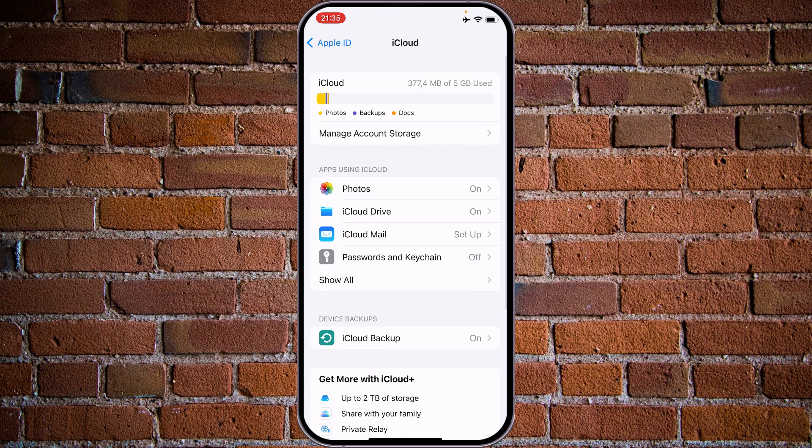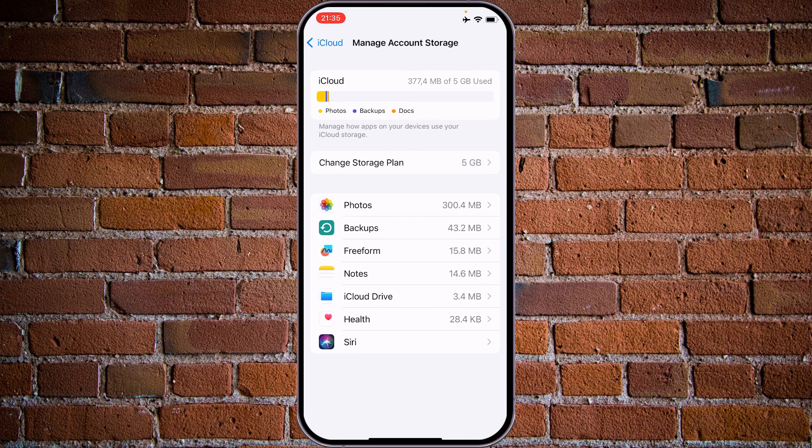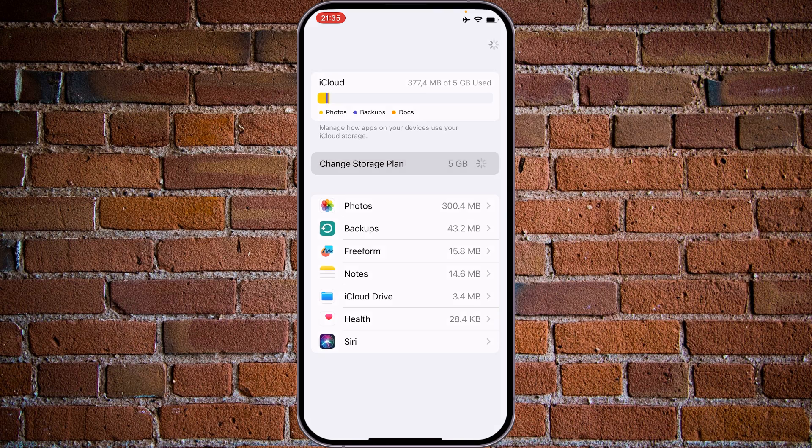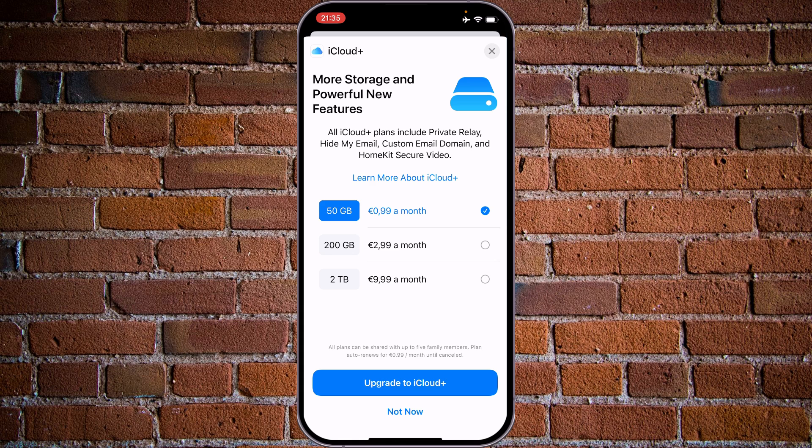Tap on Manage Account Settings. From this menu you can either change storage plan offered by Apple. As a standard it's 5GB free user space on iCloud and we can buy for 1 euro 50GB, 299 for 200GB, 2TB for 999.